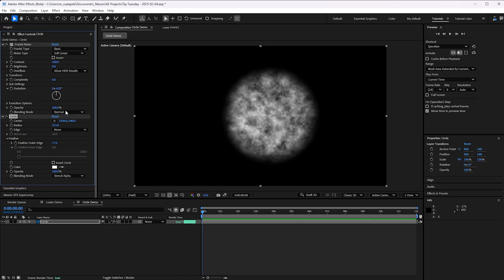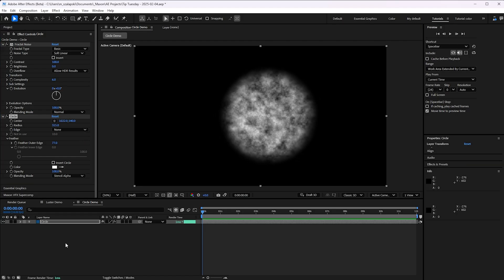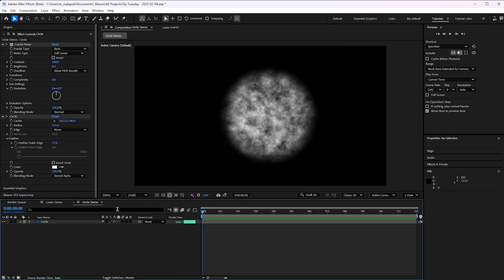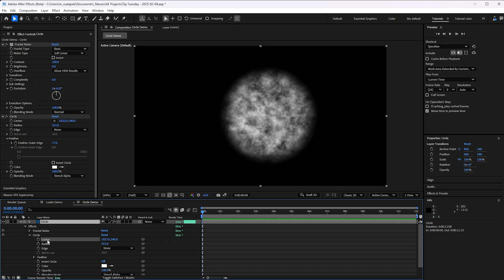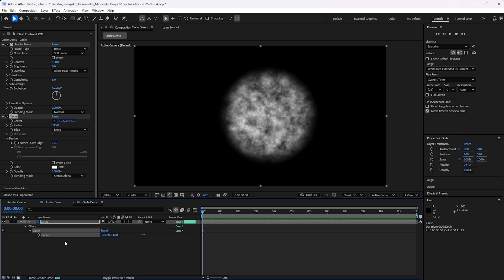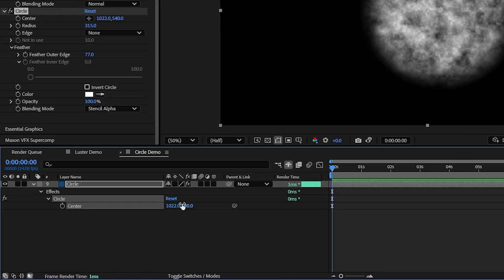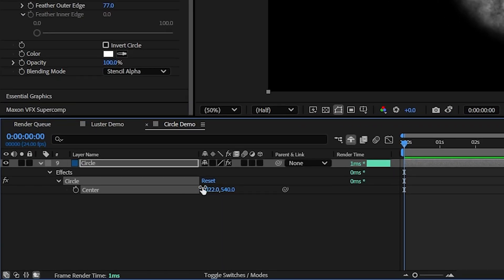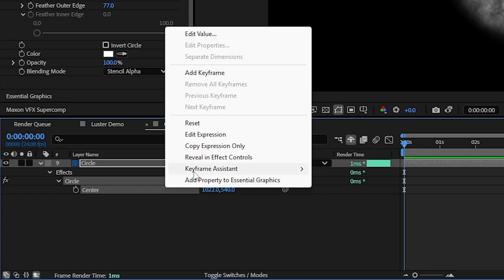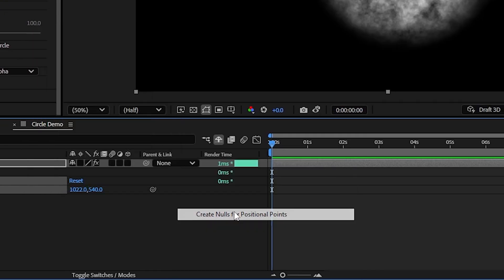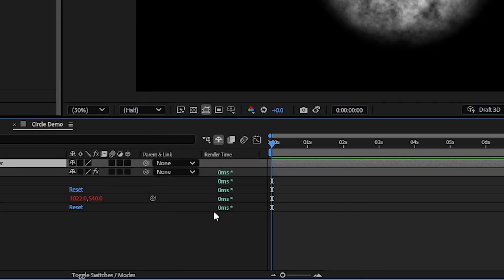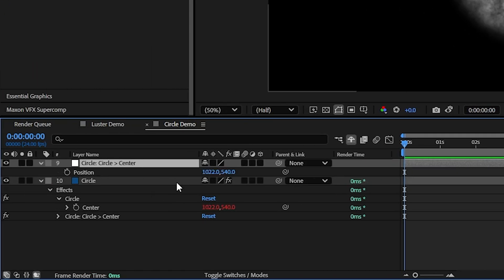But if I want to animate this position around, I'm stuck animating the effect position point, which is clunky and limiting. Brand new in the public beta of After Effects, any effect's position parameter can now be quickly tied to null by right-clicking, going to Keyframe Assistant, create nulls for position points.